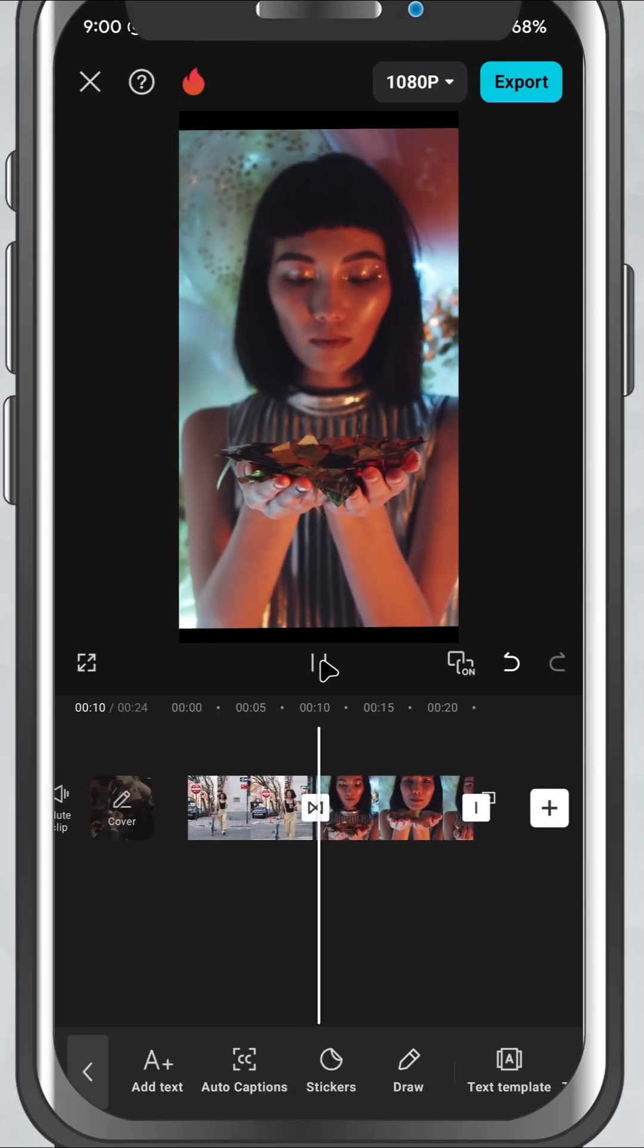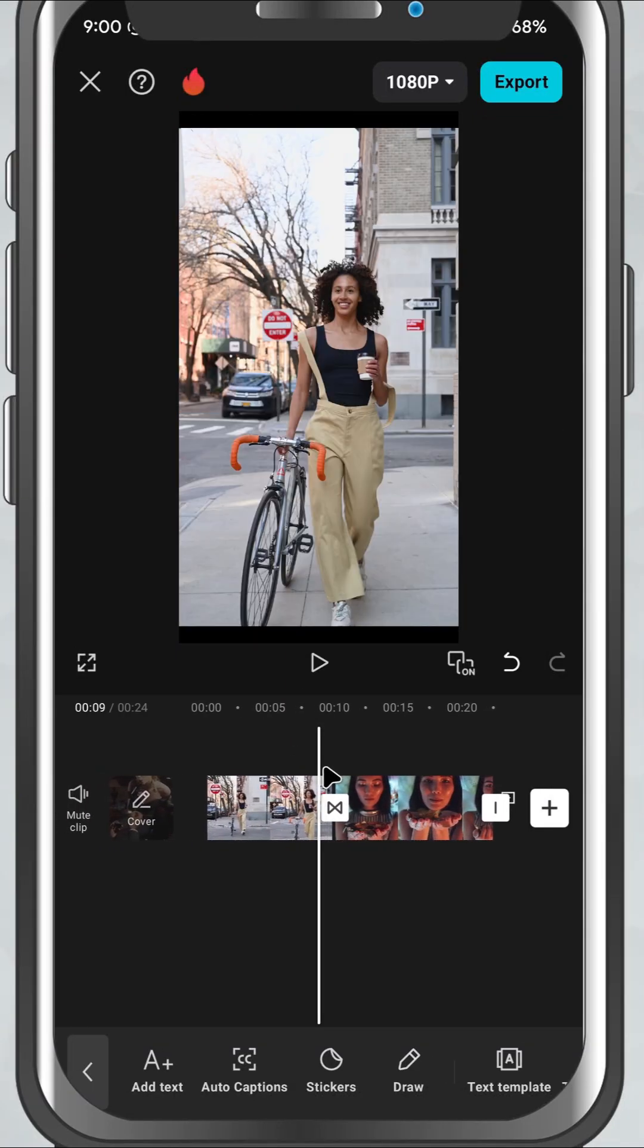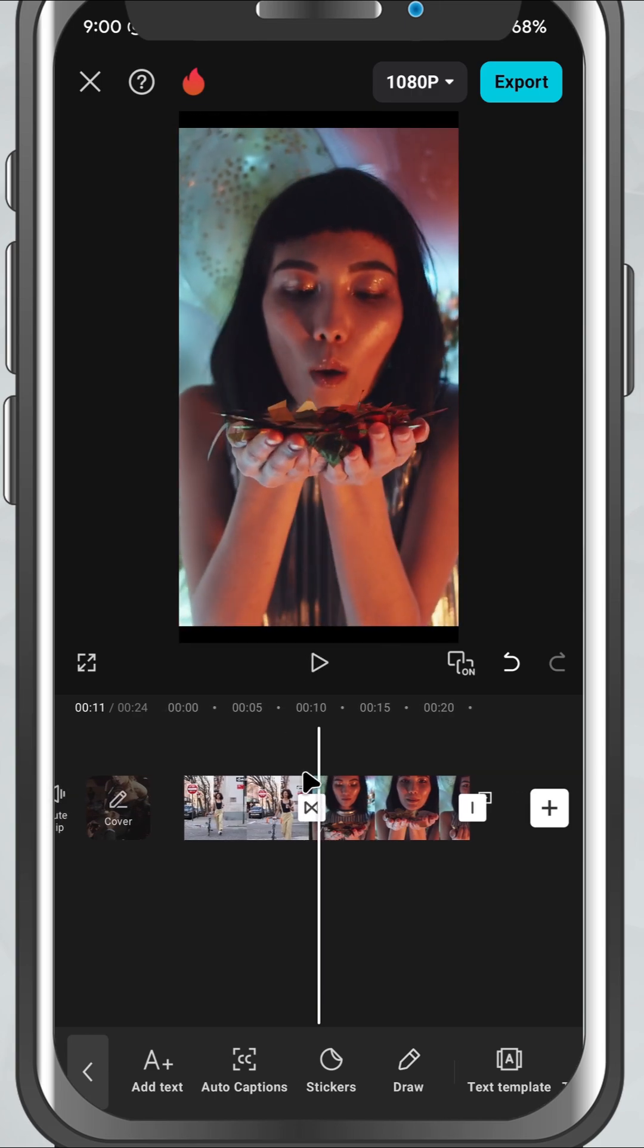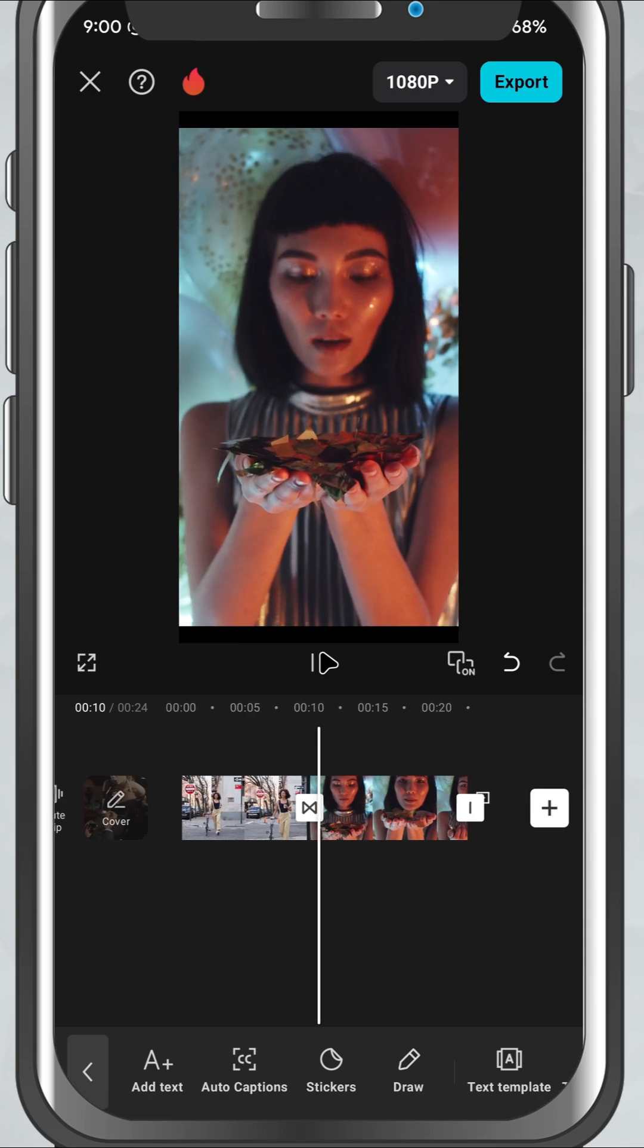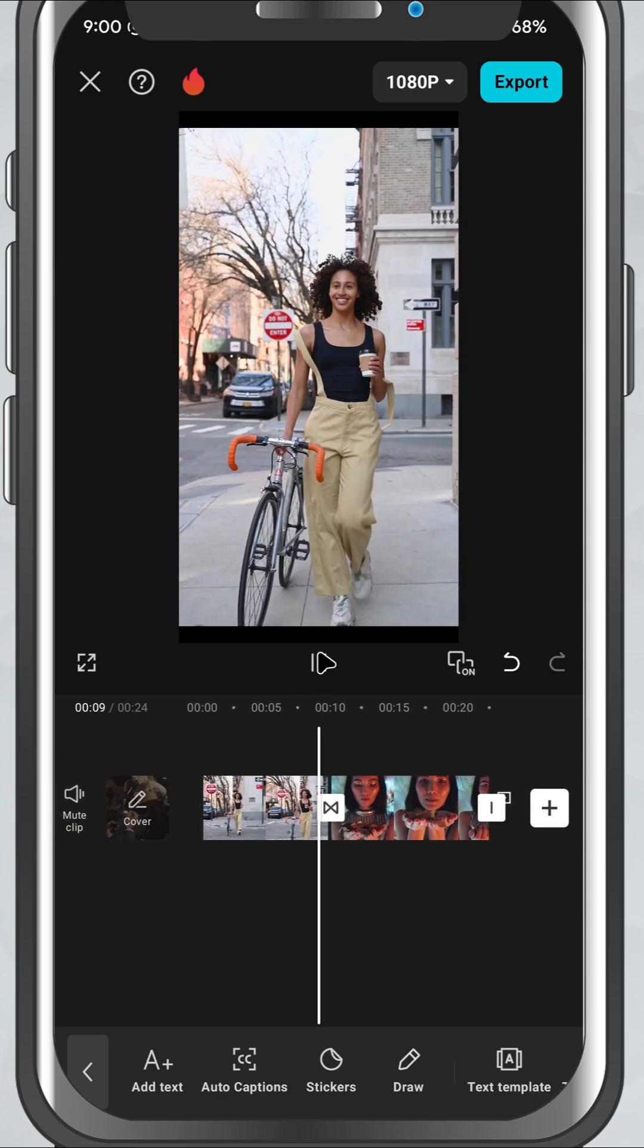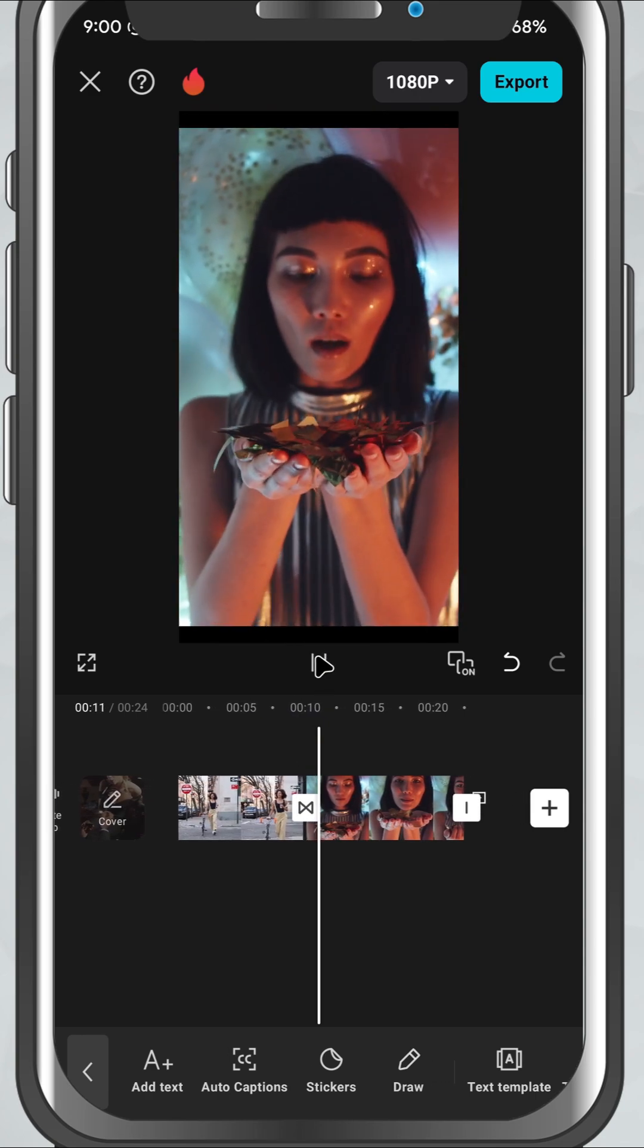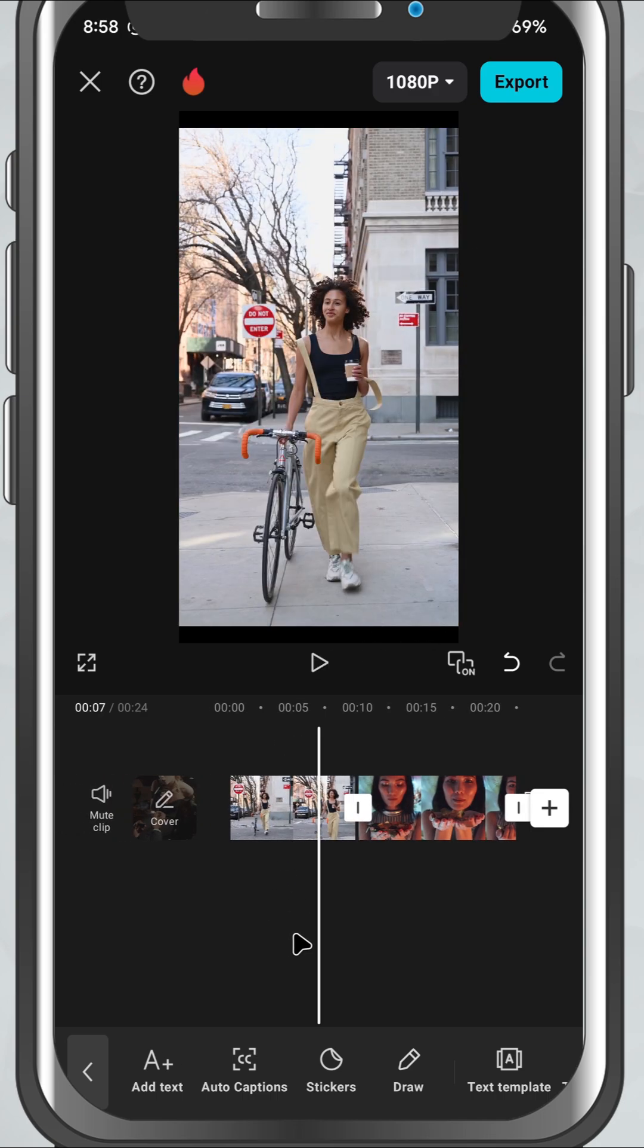Today, we're talking about transitions, those smooth animations that help your video flow from one clip to the next. If you've ever seen a video go from one scene to another with a cool spin, swipe or fade, that's a transition. And I'll show you exactly how to add them in CapCut Mobile.